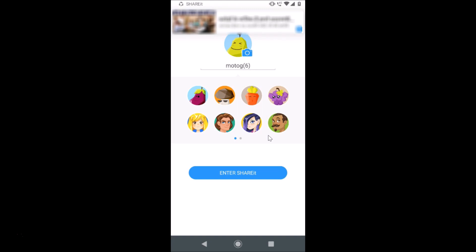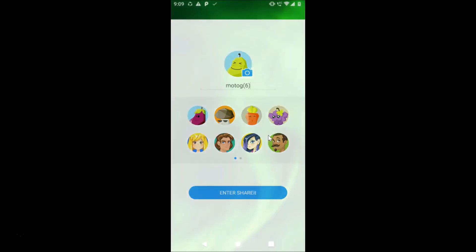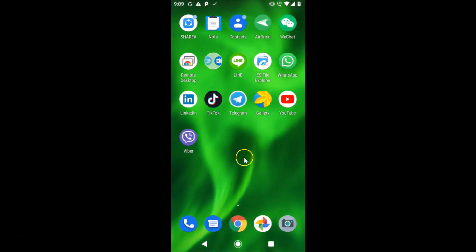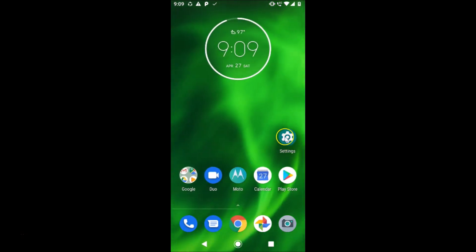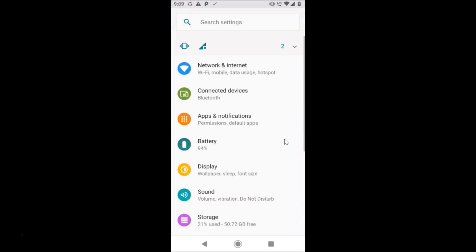Suppose if you want to change app permissions at a later time — here's how to do that. You need to come to the Settings of your phone. Open Settings and find 'Apps and Notifications' — you might only see 'Apps' depending on your device.